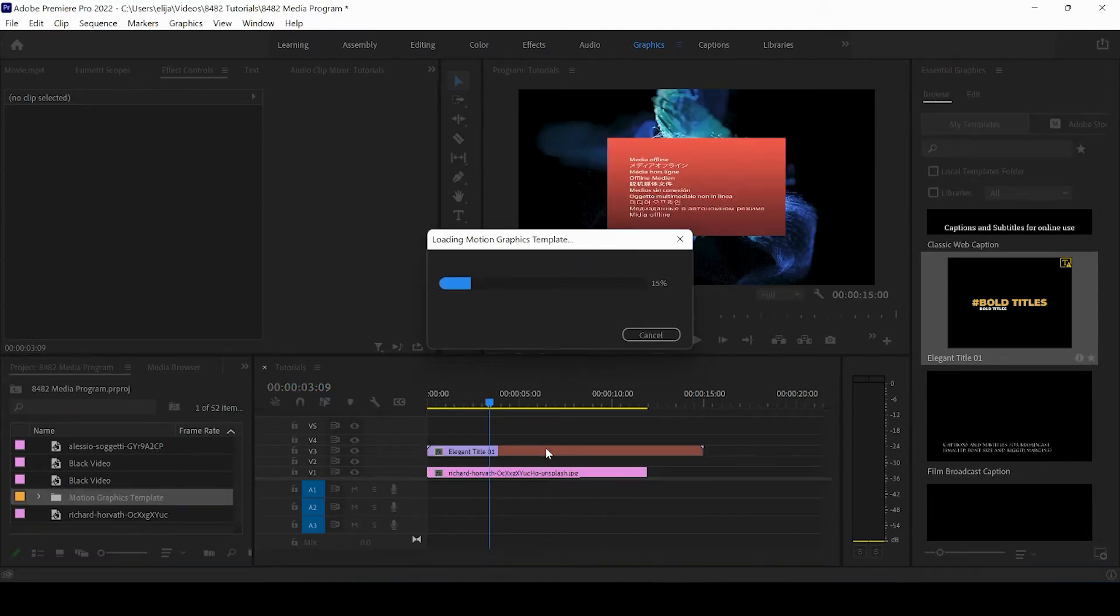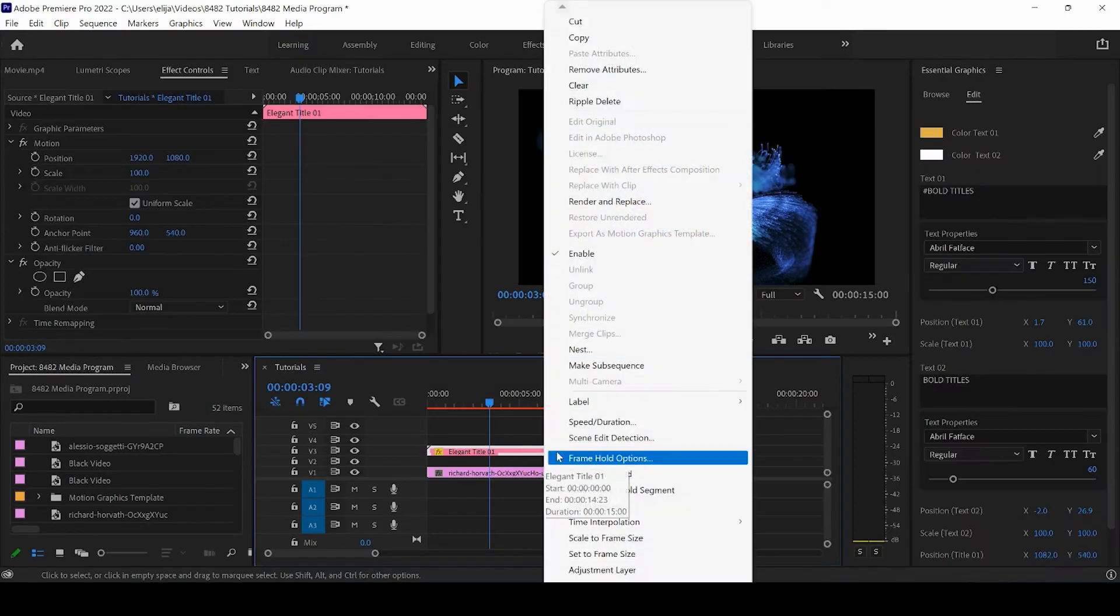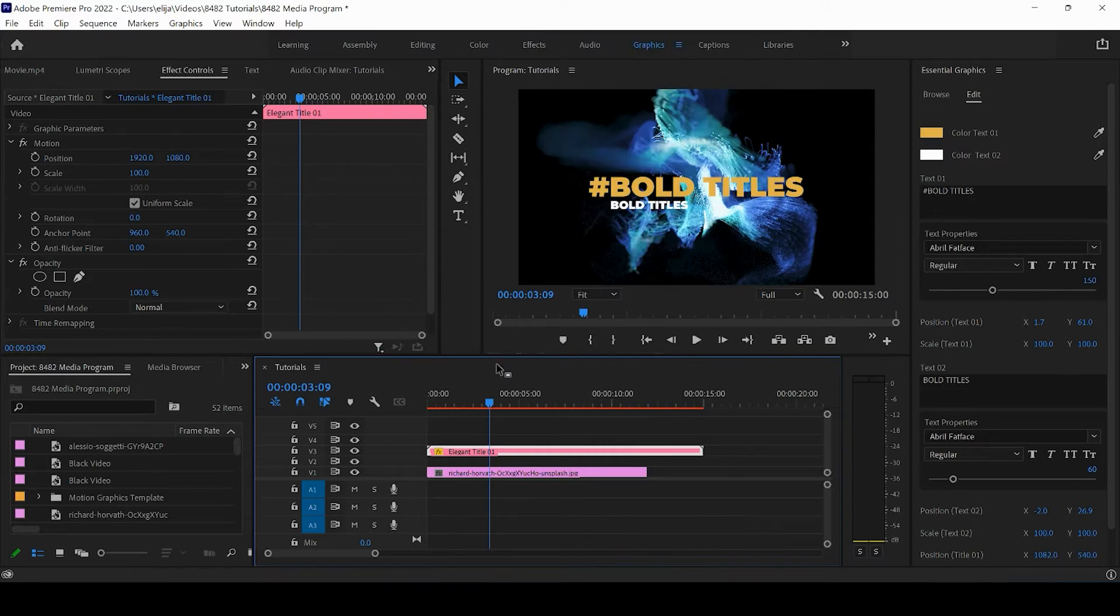You will need After Effects installed for some of these graphics templates because they will only work if you have After Effects installed.